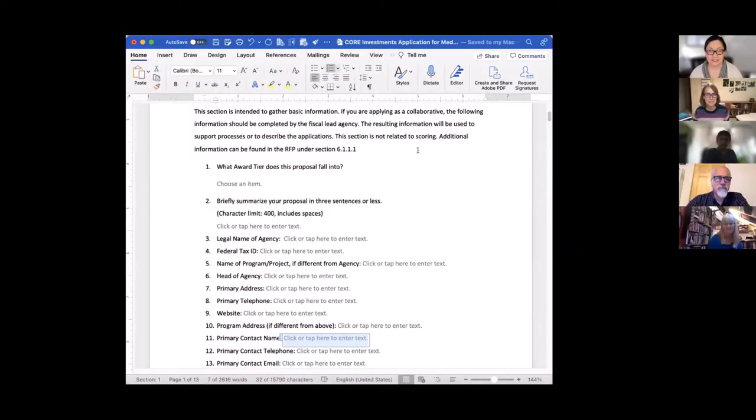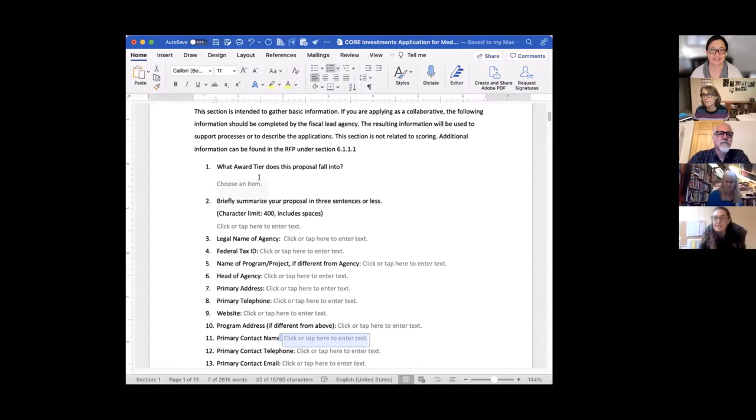I had the wrong one up, so let me get the right one. Hi Cassandra, welcome. Hi, thank you. We just started. Do you want to introduce yourself really quickly? Tell us who you are and what organization you're with. My name is Cassie, and I work with Monarch Services.